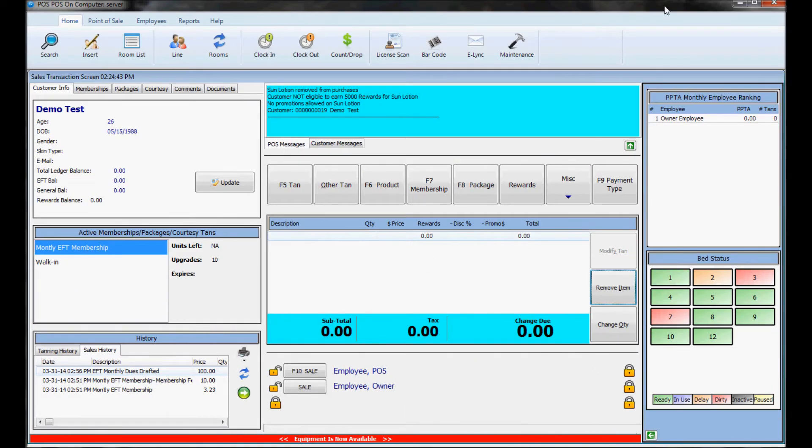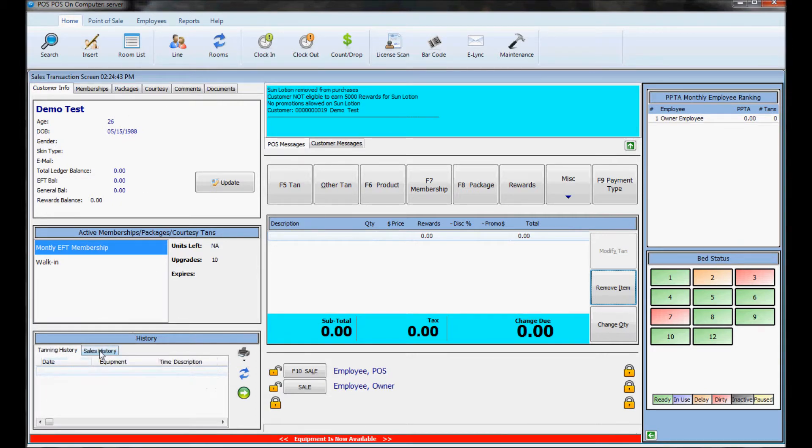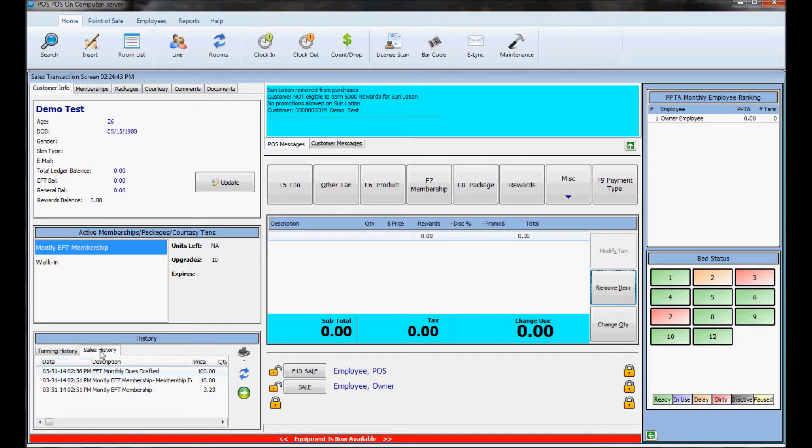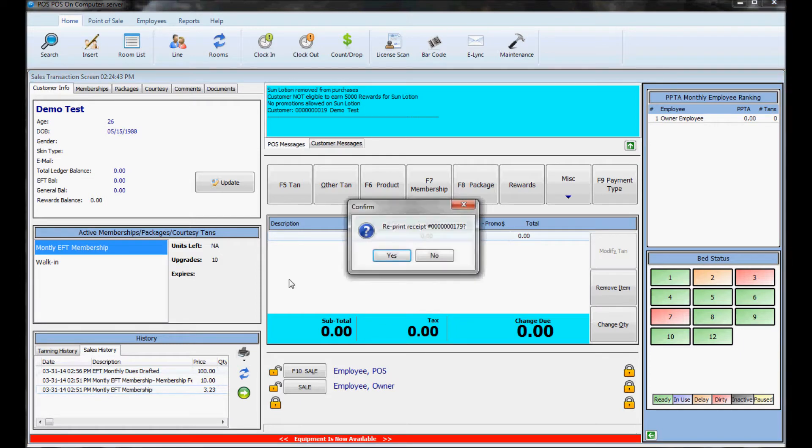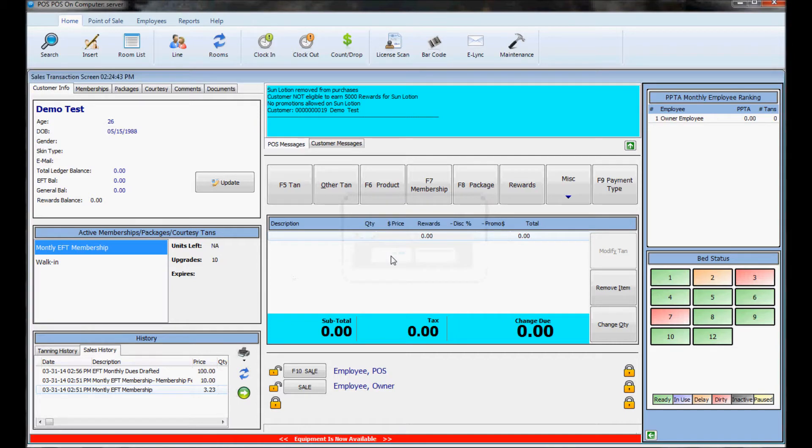To reprint a receipt you need to search the customer who you made the sale under and then down here it shows their sales history and tanning history. You make sure you have sales history selected and you can double click a recent purchase they made and the box will pop up asking if you want to reprint the receipt and if you hit yes it will print out the receipt.